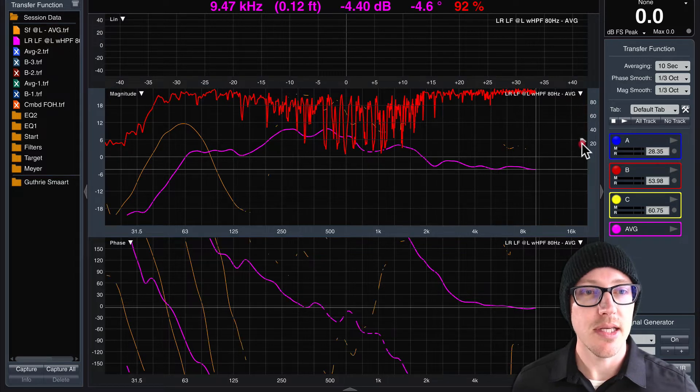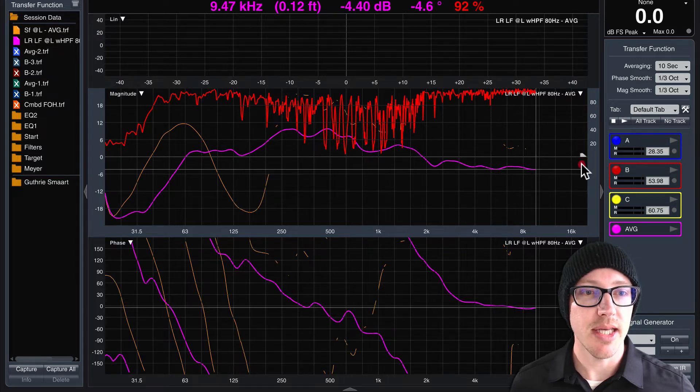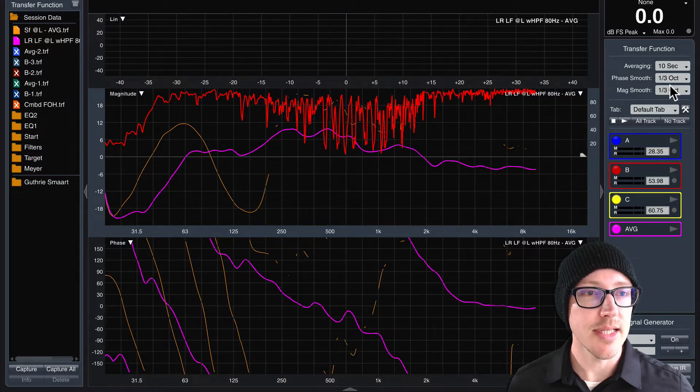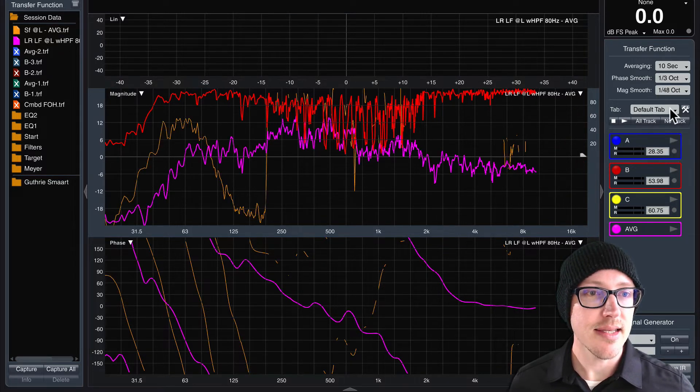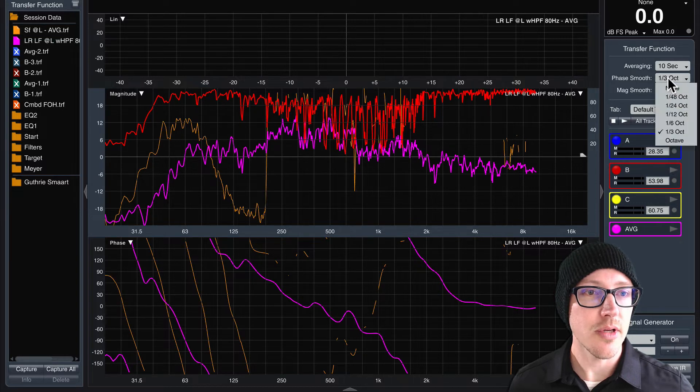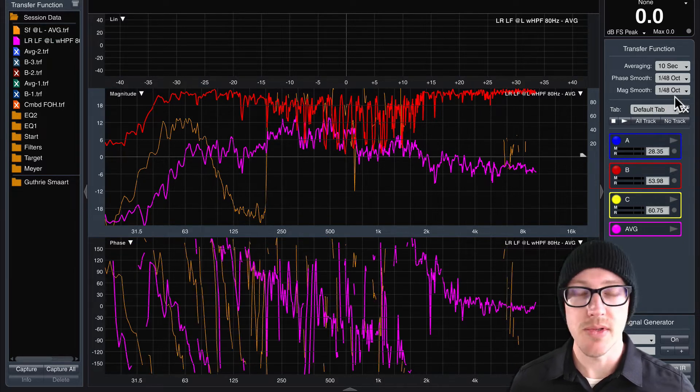So here's the coherence blanking. I'll turn that all the way down and then I'll set this at either 1/48th or none for the smoothing.